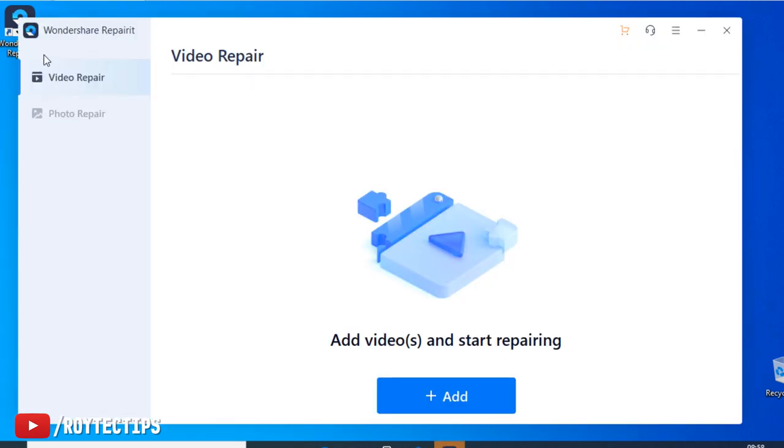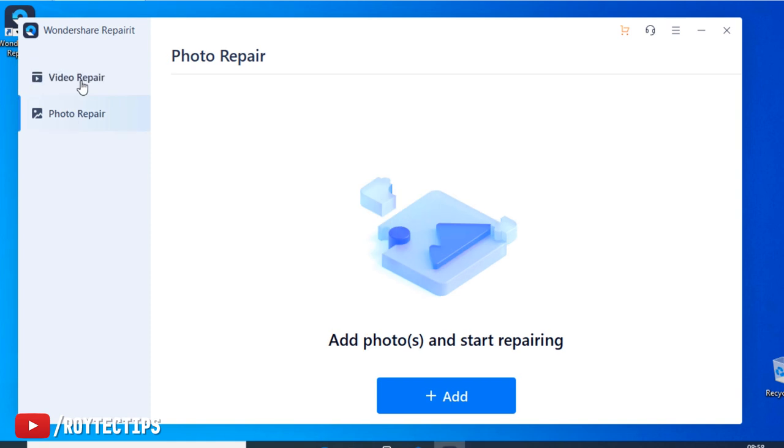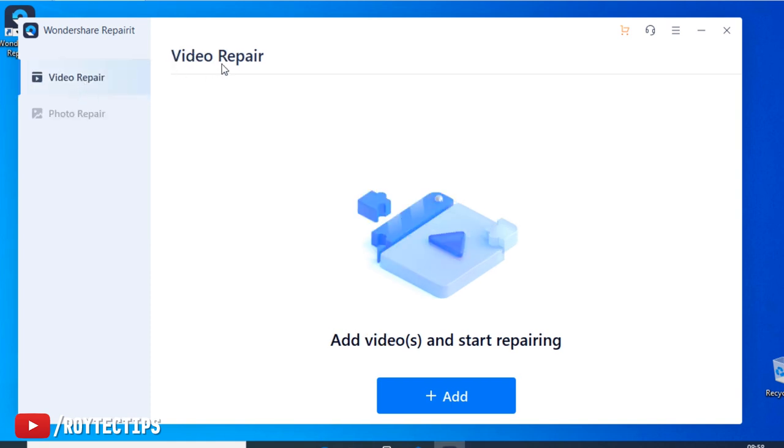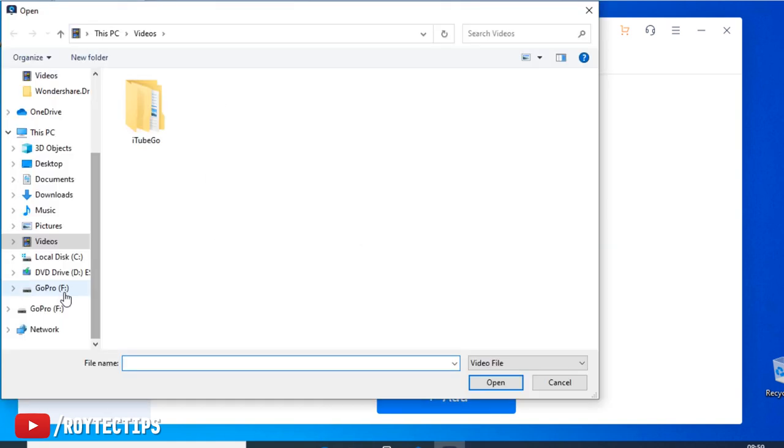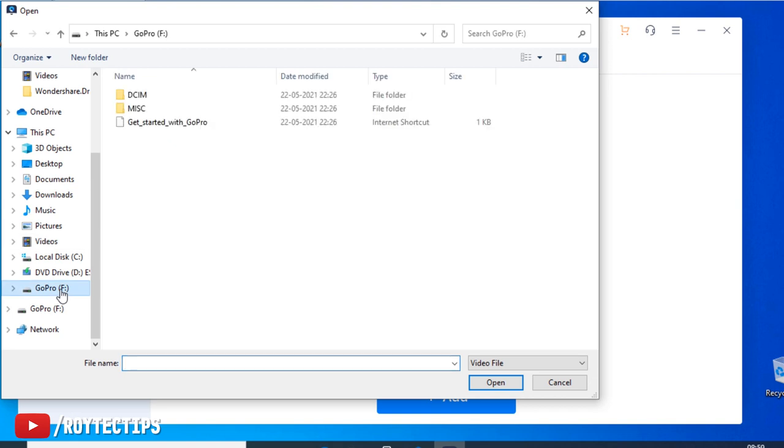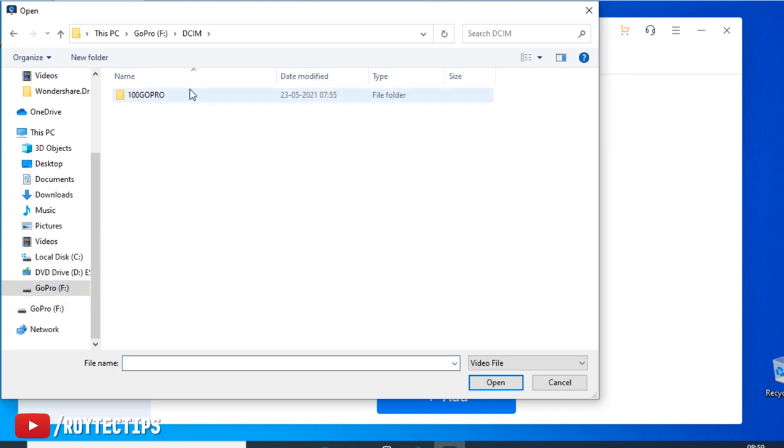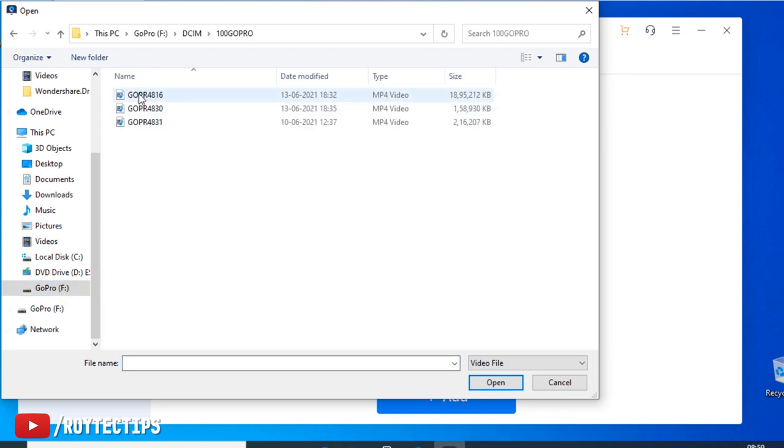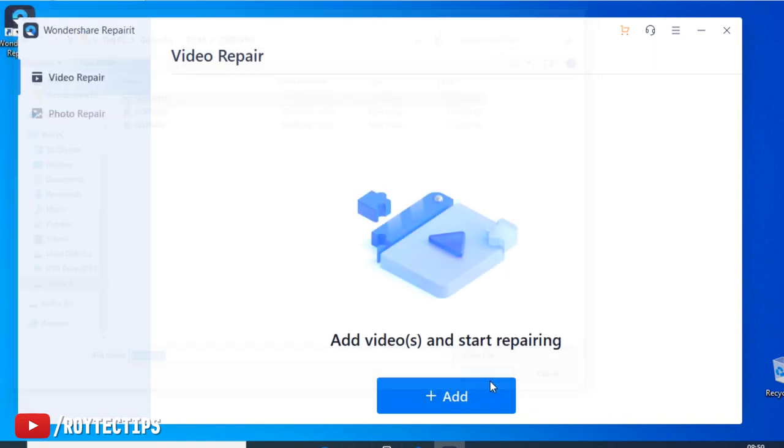So here is Wondershare Repairit software and this is the GUI of the software. We can repair video and we can repair photo. So first we're going to try repair video. So this is the GoPro, DCIM, GoPro, and this is the corrupted video. Let's open it.